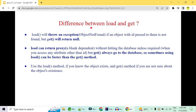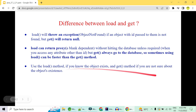In Hibernate, load() and get() are two methods to fetch an object from the database. load() is lazily loaded — it does not hit the database until you access an attribute beyond the ID, returning a proxy instead. get() always hits the database and fetches the real object. If load() doesn't find the object, it throws an exception; get() returns null. Use load() only when you're sure the object exists; otherwise use get().